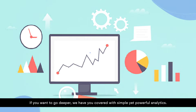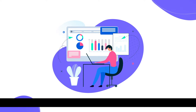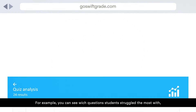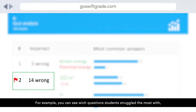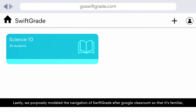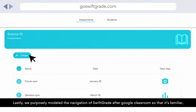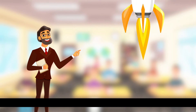If you want to go deeper, we have you covered with simple yet powerful analytics. For example, you can see which questions students struggled the most with, or what were the most common answers. Lastly, we purposely modeled the navigation of SwiftGrade after Google Classroom, so that it's familiar and easy to get started.